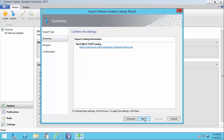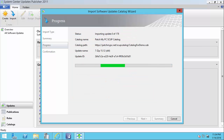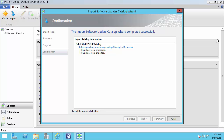We'll choose Next, and then Next again. Since this is a catalog that I'm going to import often as we update it, I'm just going to always trust the certificate that we use to sign our cab file. So that import is now complete.